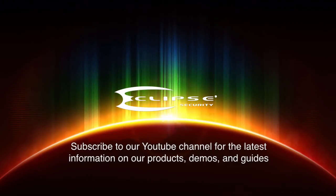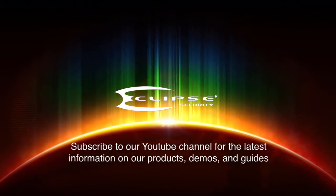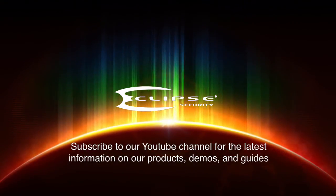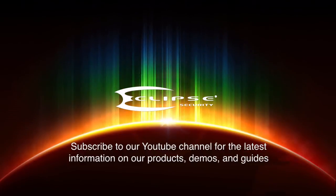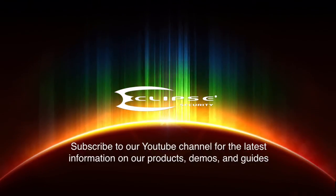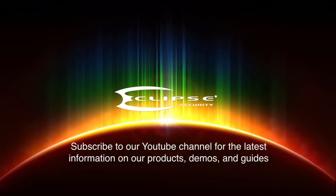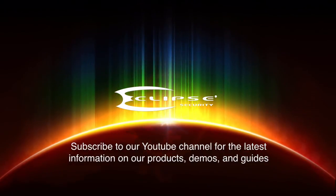Thank you for watching our video. We hope you'll subscribe to our YouTube channel, where you'll find the latest information on our security products, demos and our tutorials.